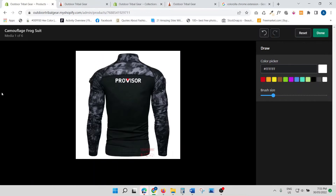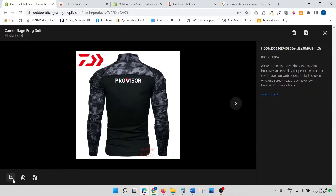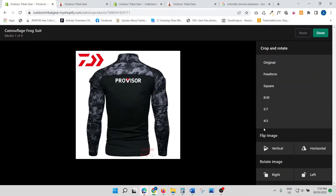Let's look at some of the other options. The other option is Crop — this is pretty straightforward. You can crop the image if you want to get rid of some stuff in the image that you don't like. So Crop and Rotate.